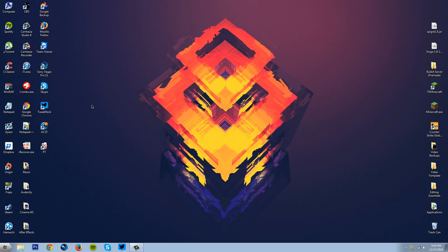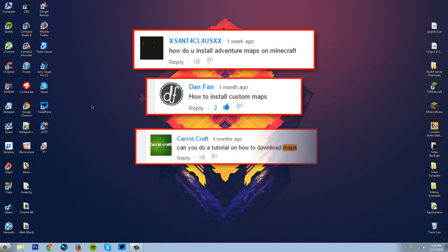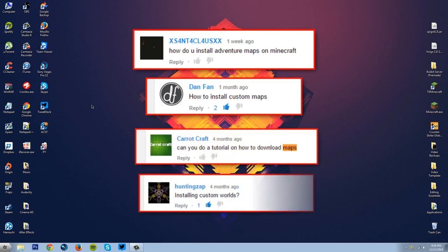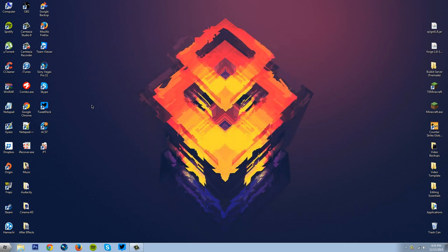So this tutorial was suggested by xcentaclassxx, danfan, carrot craft, and hunting zap. If you guys want to suggest a tutorial, go ahead and comment your suggestion down below and it might be featured on my next video. Now I'll be showing you guys how to install custom maps for single player as well as for your multiplayer server later on in the video.